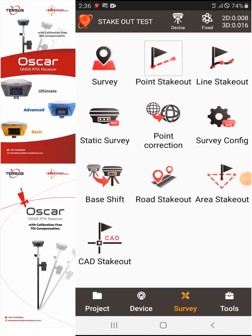Hi everyone, this is Emmanuel from KS Surveying. For this video I would like to show you how to use the Lines Stake Out of the NOA application from Tersus. I'm already on my survey page.